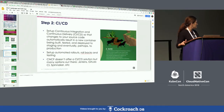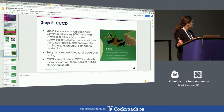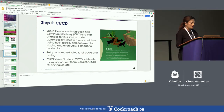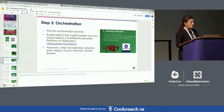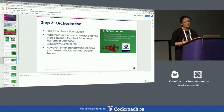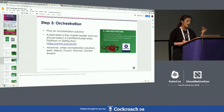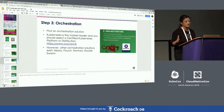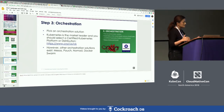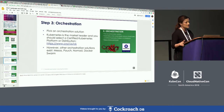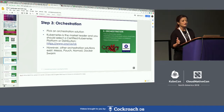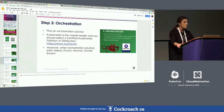Other CI/CD solutions to look at include Jenkins, GitLab CI, and Spinnaker. The third step is orchestration — once you have your application containerized and your CI/CD workflow set up, the next step is orchestration. Kubernetes is the leading orchestration platform.